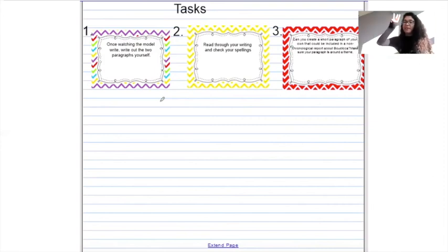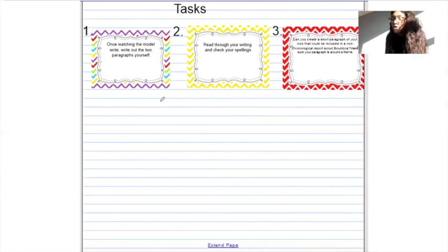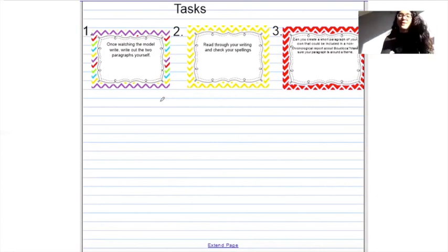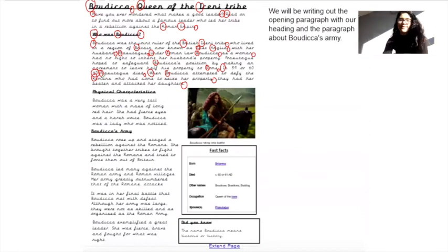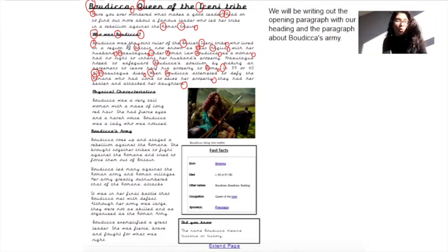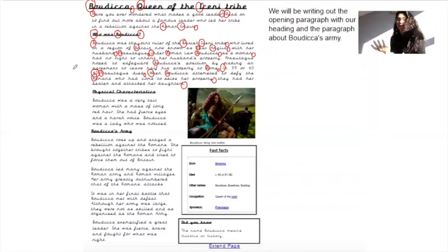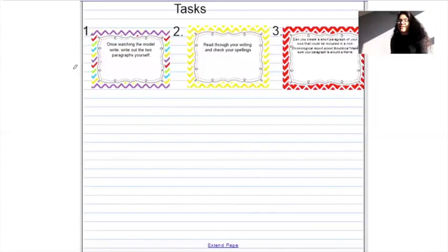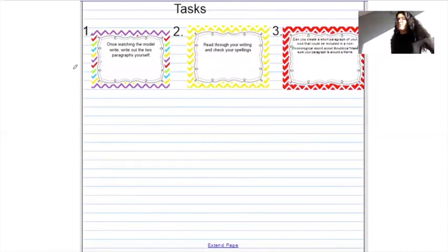And then last but not least, task number three: can you create a short paragraph of your own that could be included in a non-chronological report about Boudicca? Make sure your paragraph is around a theme. If you look in the text map, you've got three different sections: one about who Boudicca was, one about physical characteristics — what Boudicca looked like — and then a section about Boudicca's army. So when writing your own paragraph, think about what it's about: is it about her diet, her friends, her family? Think about what you could base that paragraph around and then write it.